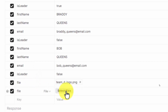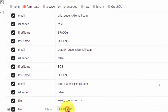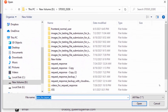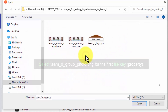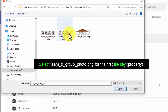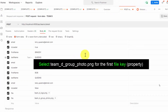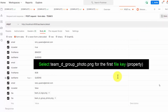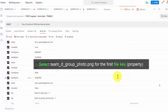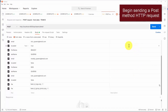I shall click Select Files to choose the second PNG file and associate it to the second file key. After setting up all these inputs, I'll save this setup so I can reuse this HTTP request setting in the future.